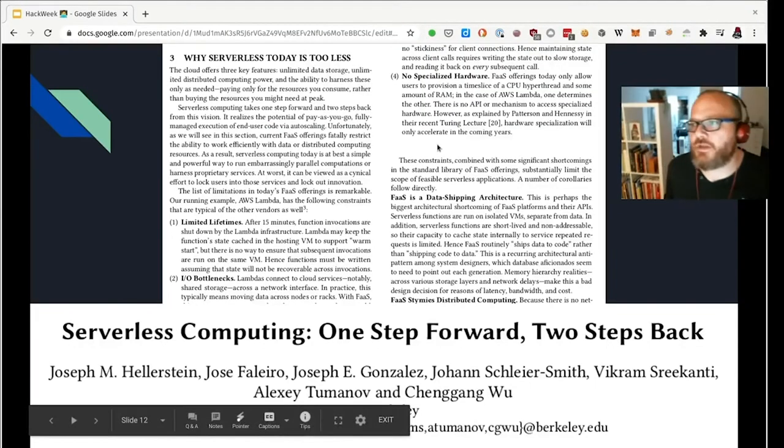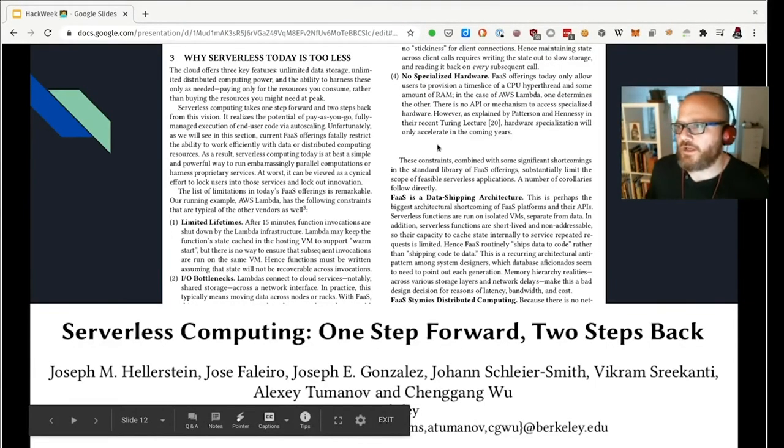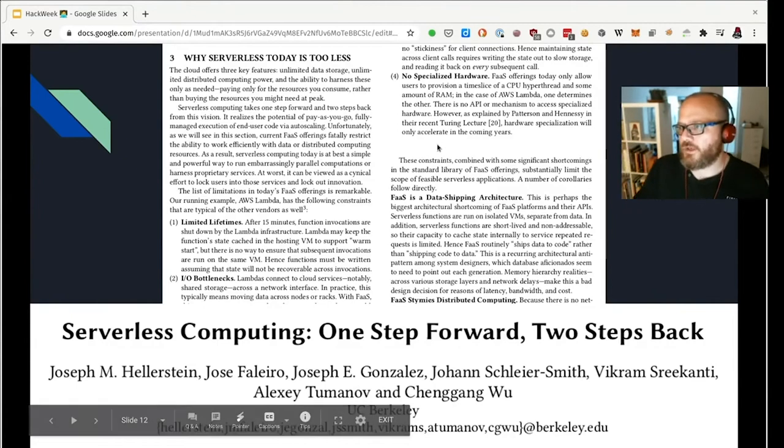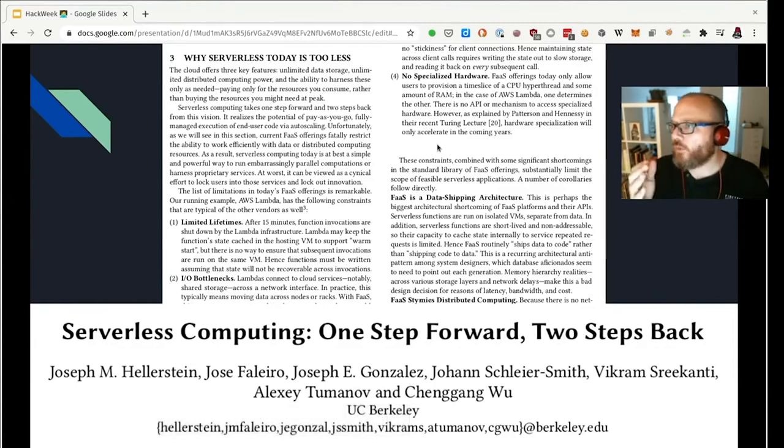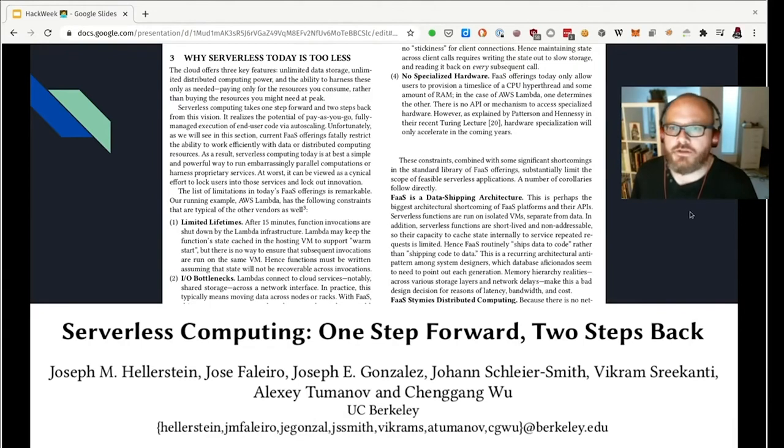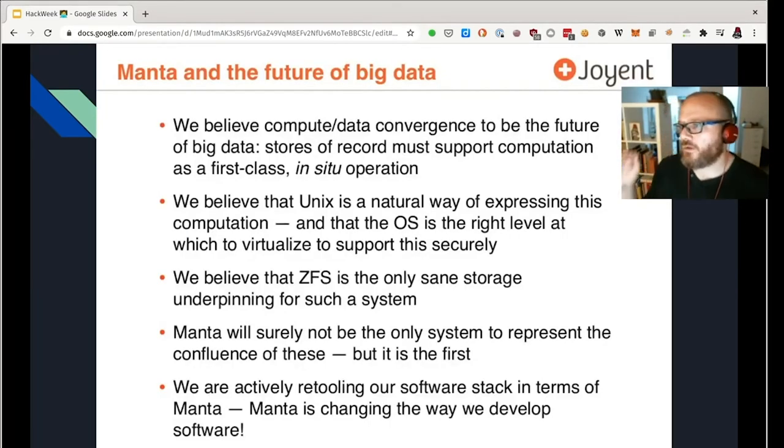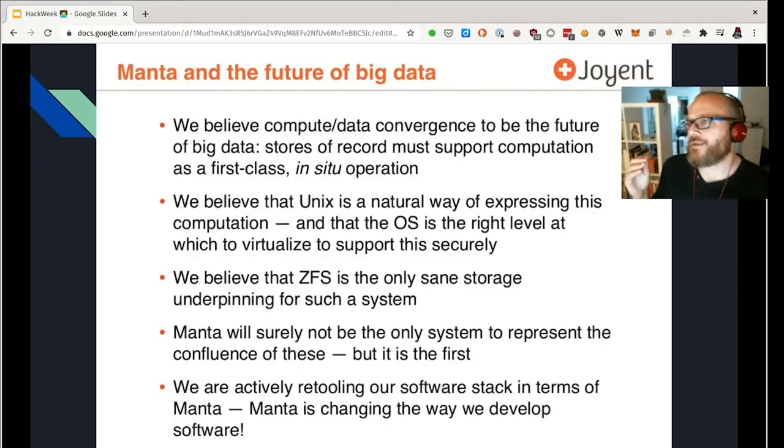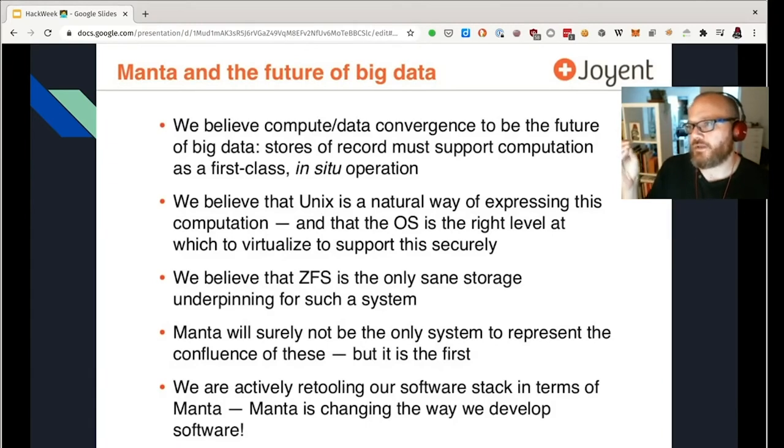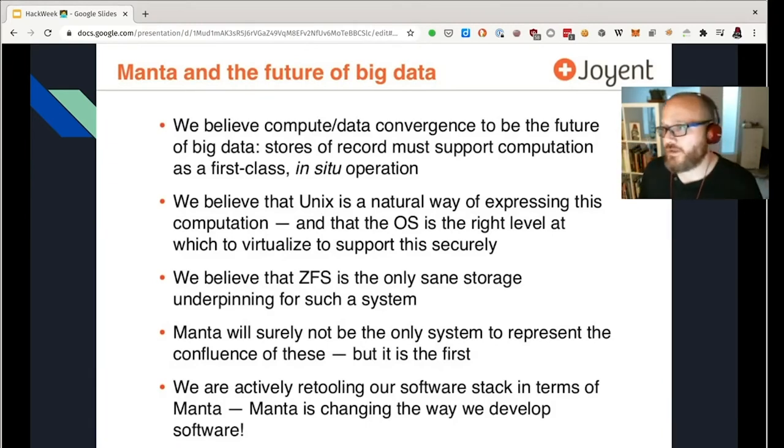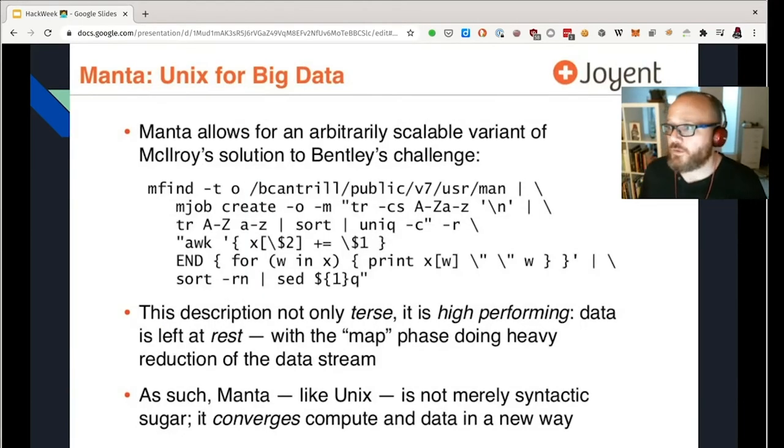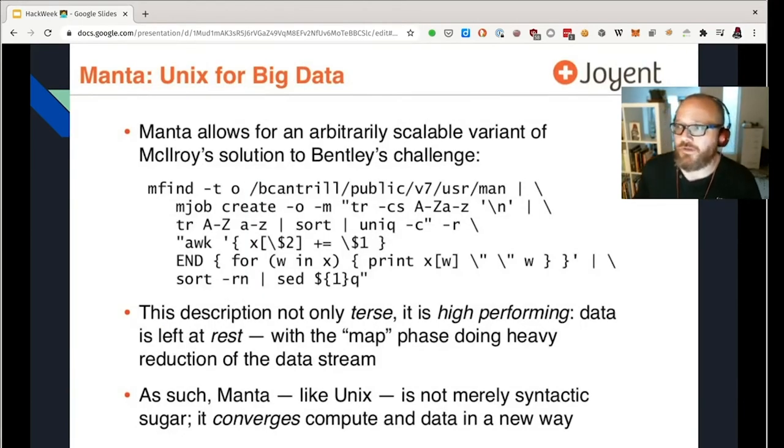So a critique of serverless systems as they exist now is that we've kind of forgotten the lesson of systems like Hadoop where we brought the compute to the data and we're doing a lot of data shipping. So one way around that is to do what the folks that joined did with Manta, the sort of S3-like object system and actually allow it to run compute on the same machines that the data is already sitting in. So we've got an opportunity to do that with IPFS.